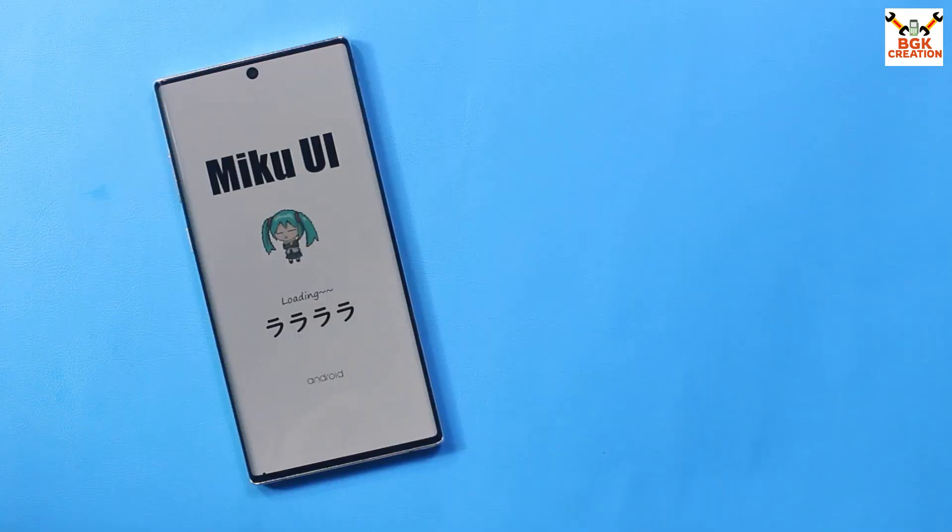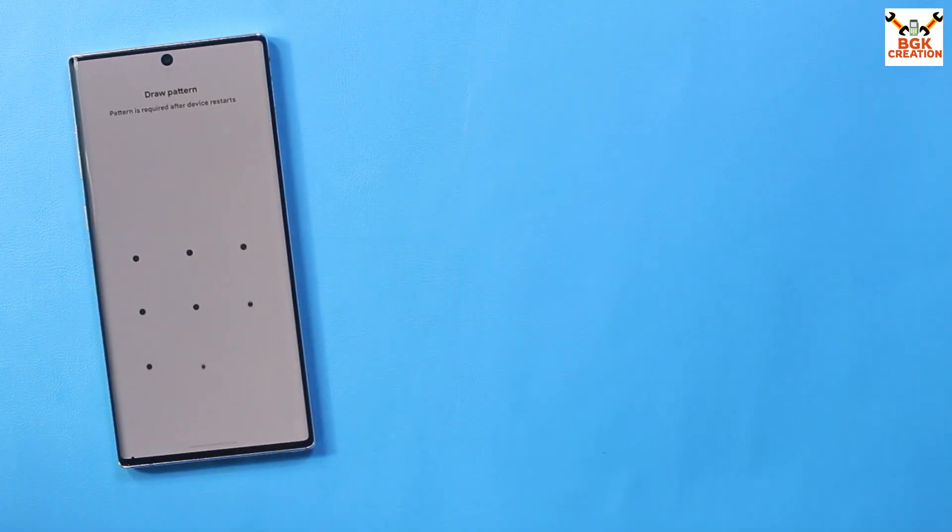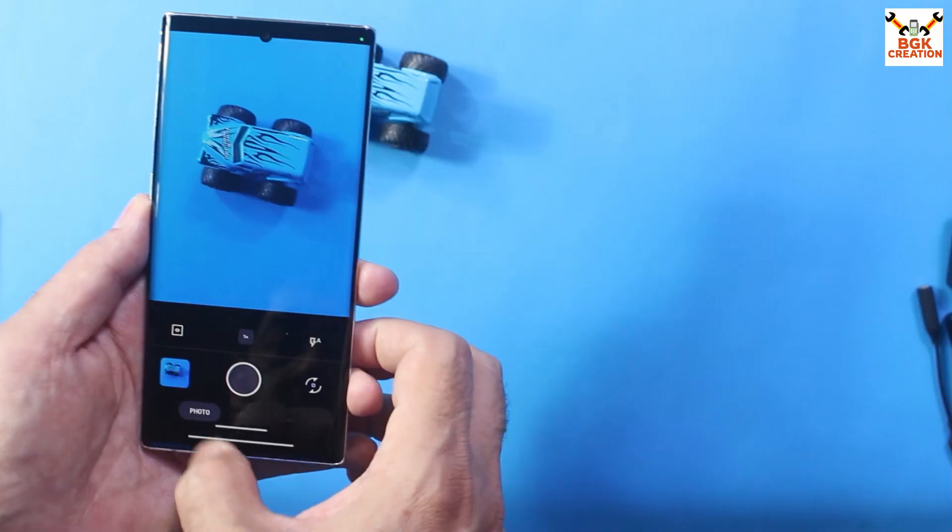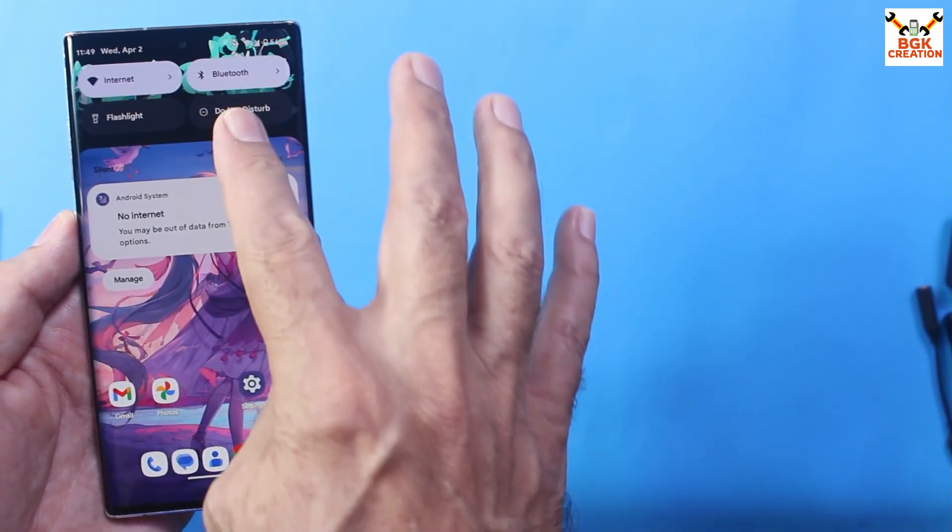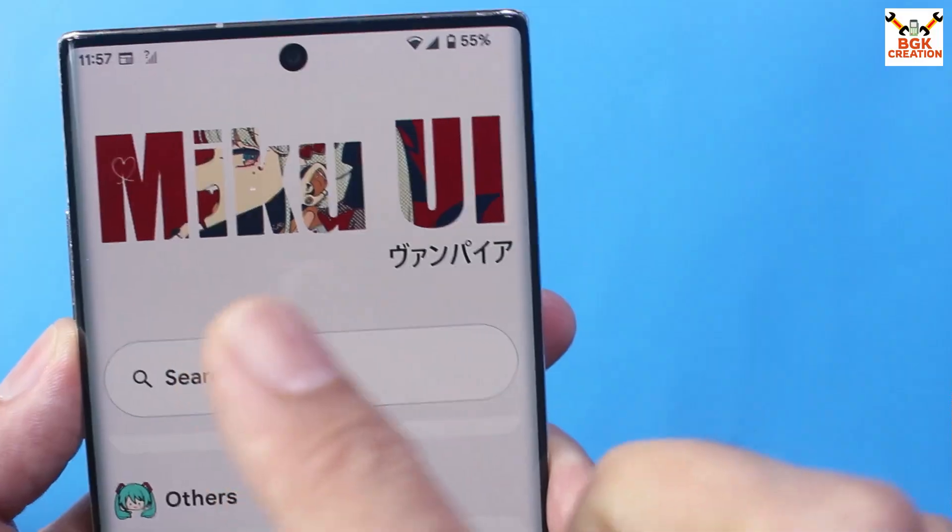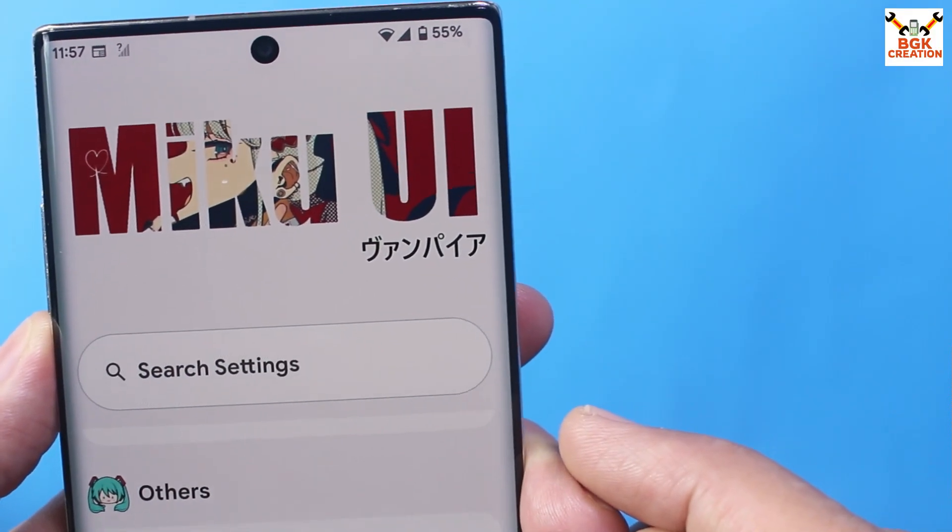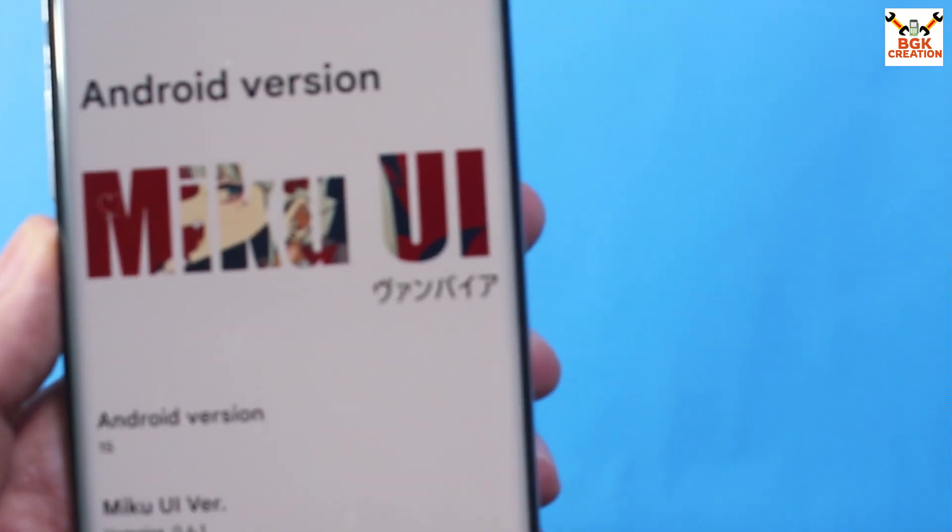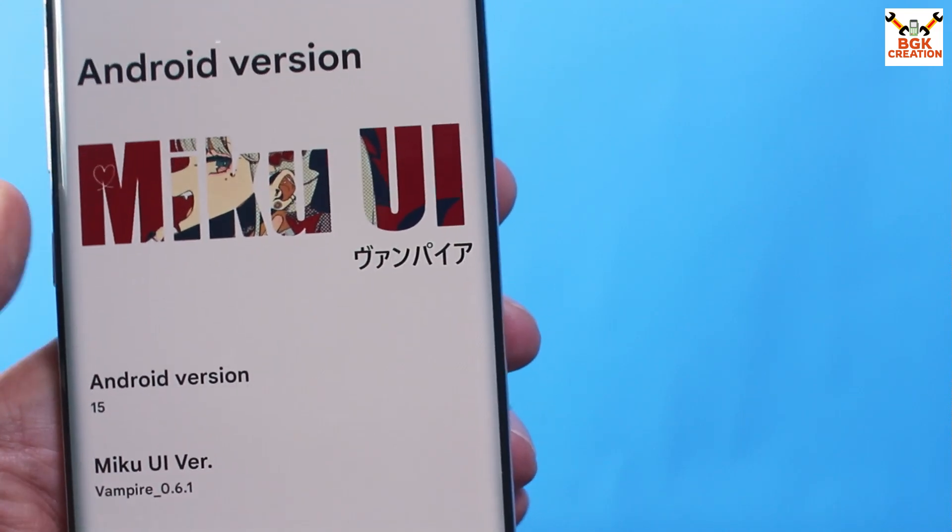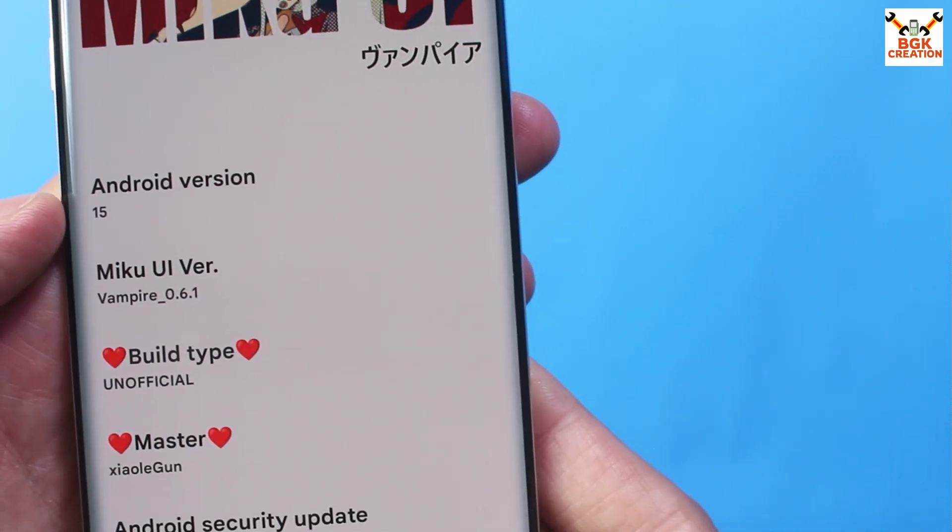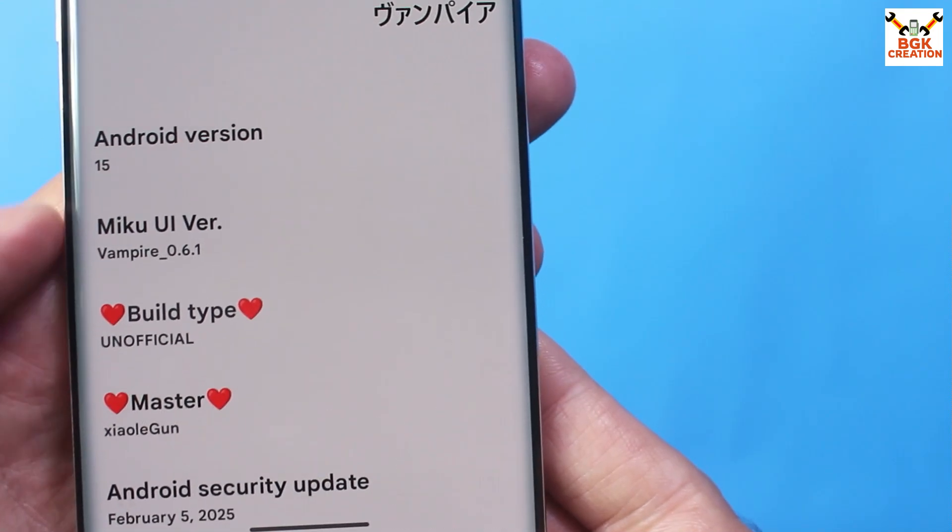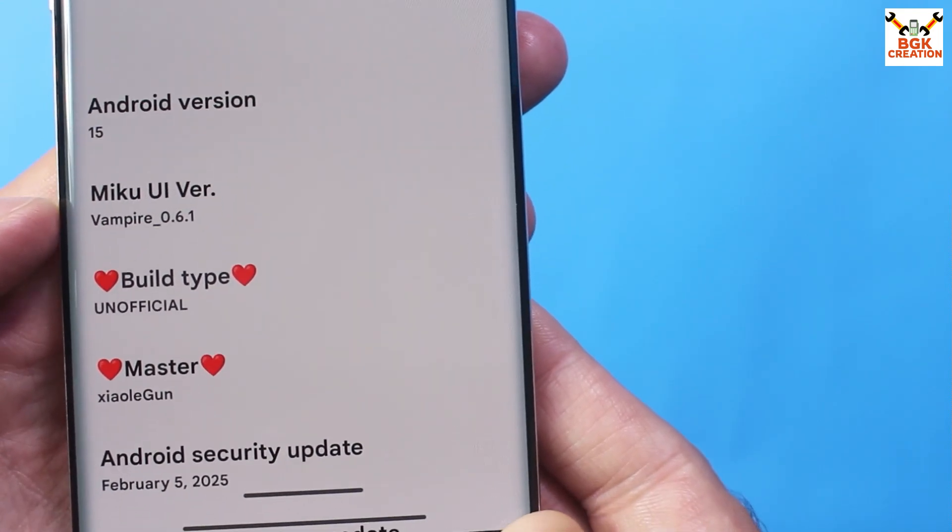Good morning, good afternoon, and good evening. Today I got Galaxy Note 10 Plus with the Exynos chipset. I was searching for GSI ROM and I found this ROM. The name of the ROM is MikuUI. This is what we are getting - the Android version MikuUI, and it is Android 15 coming with the latest update.